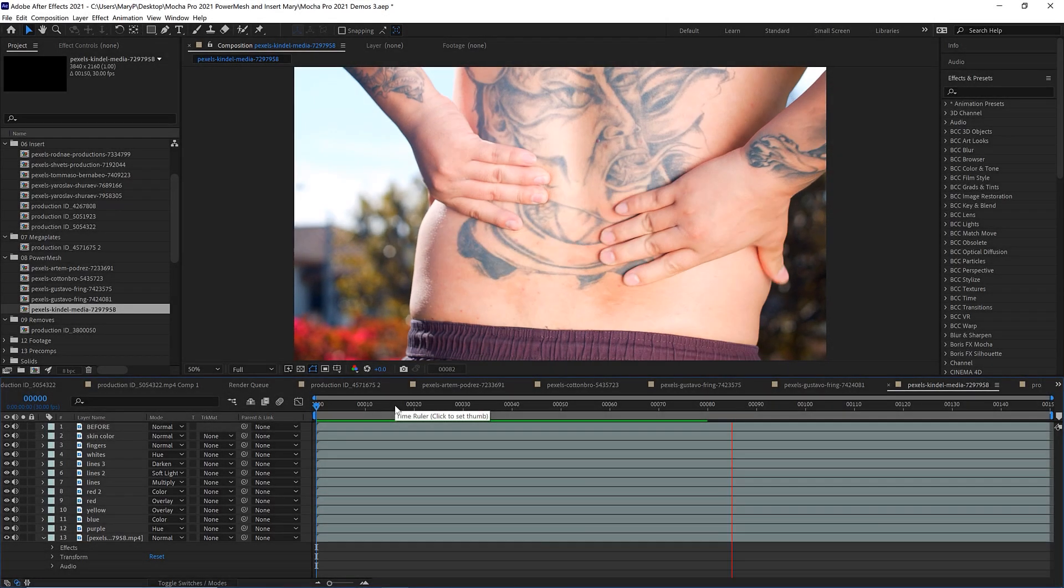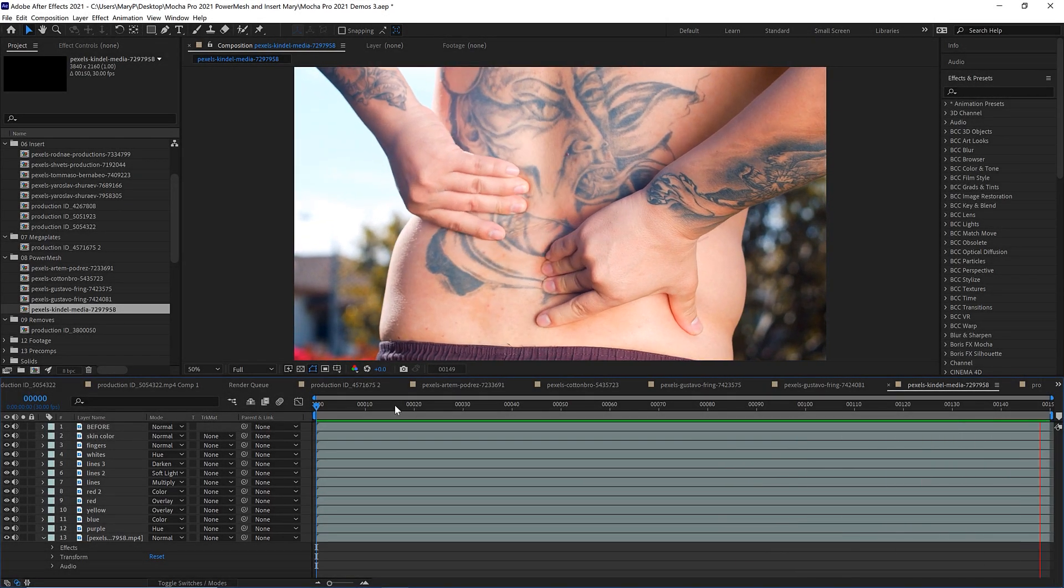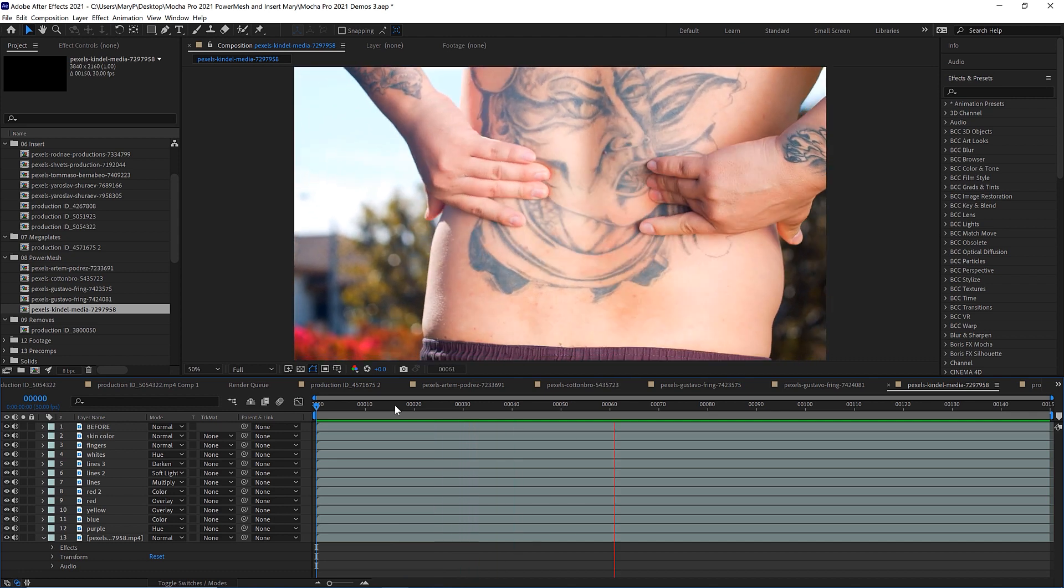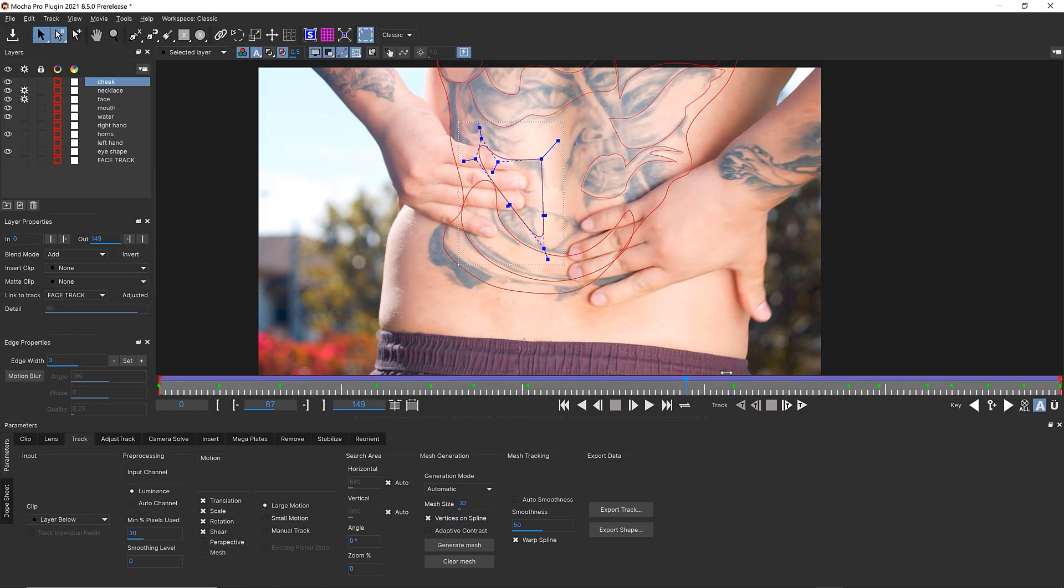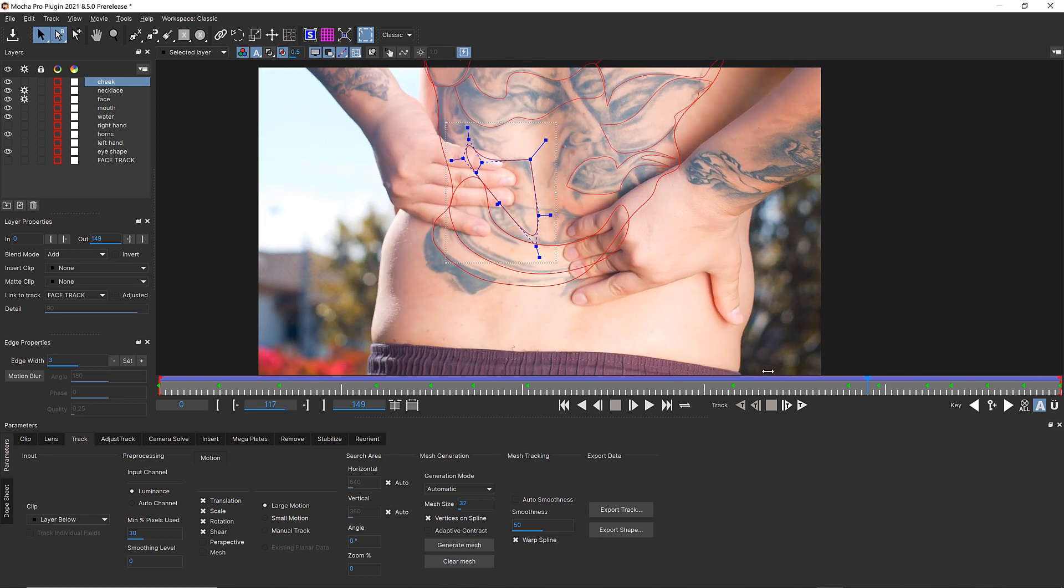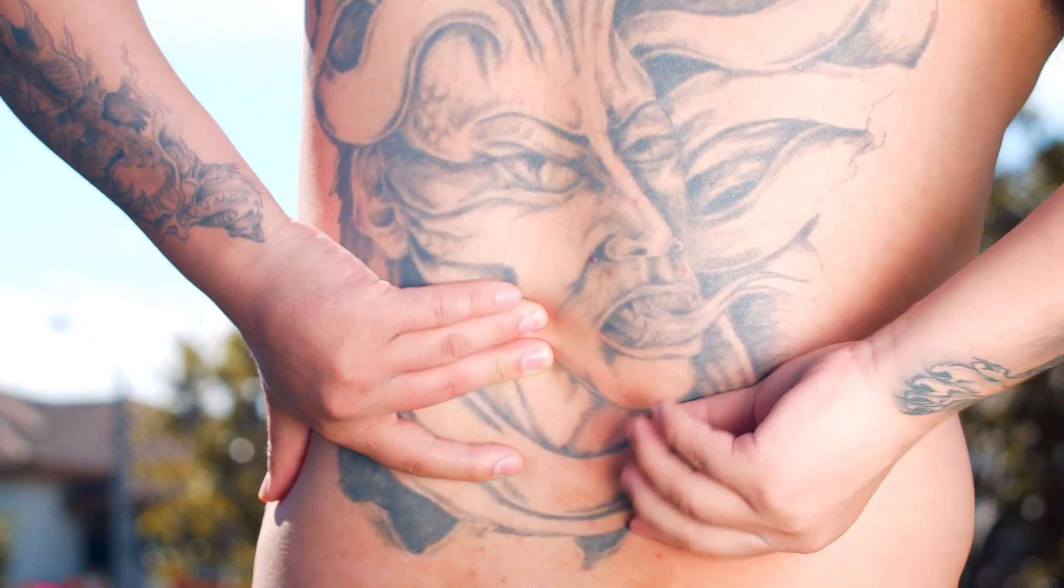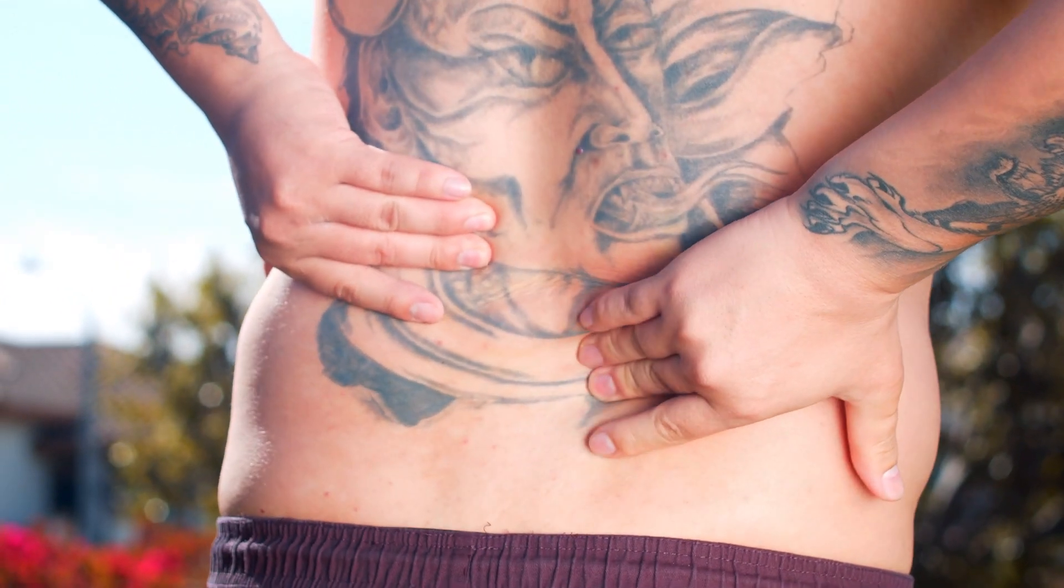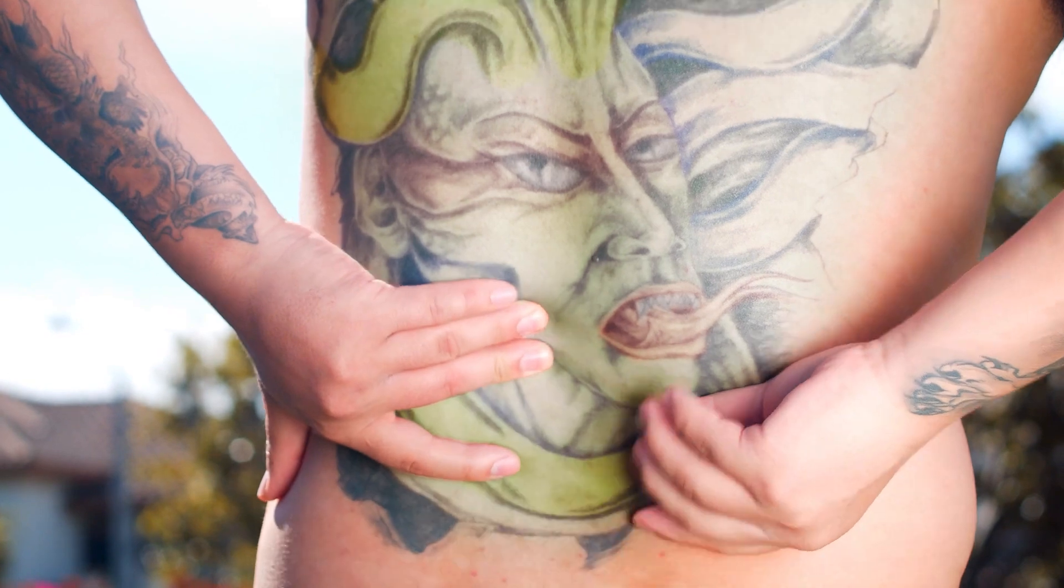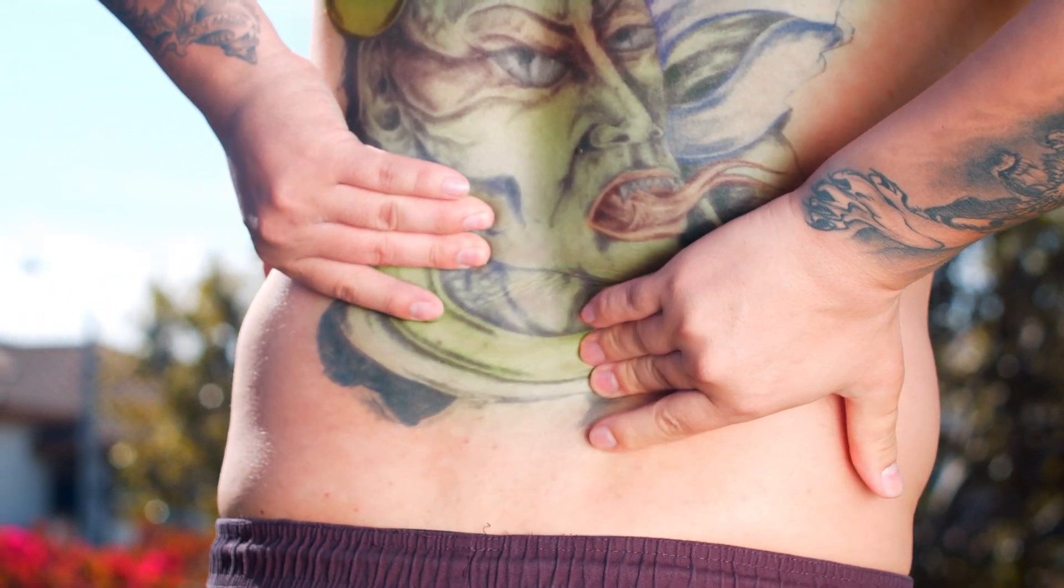Hi, I'm Mary Poplin and today I want to show you a little bit about Power Mesh and Roto. A lot of times Mocha users will think that Power Mesh is really good for inserts and not much else, but actually Power Mesh is really powerful for rotoscoping. In this tutorial, I will show you how to take this tattoo and color it using Power Mesh Roto.